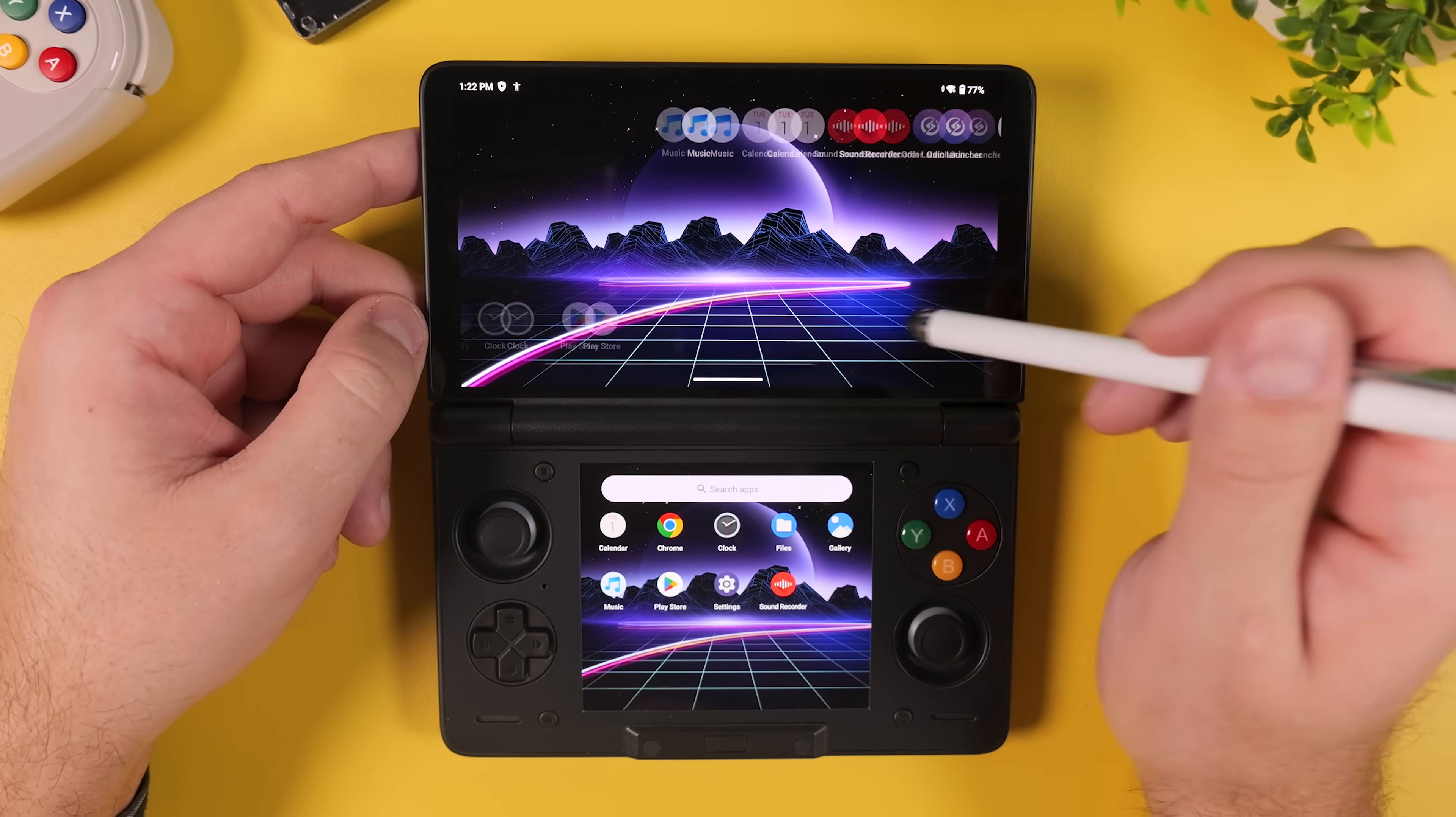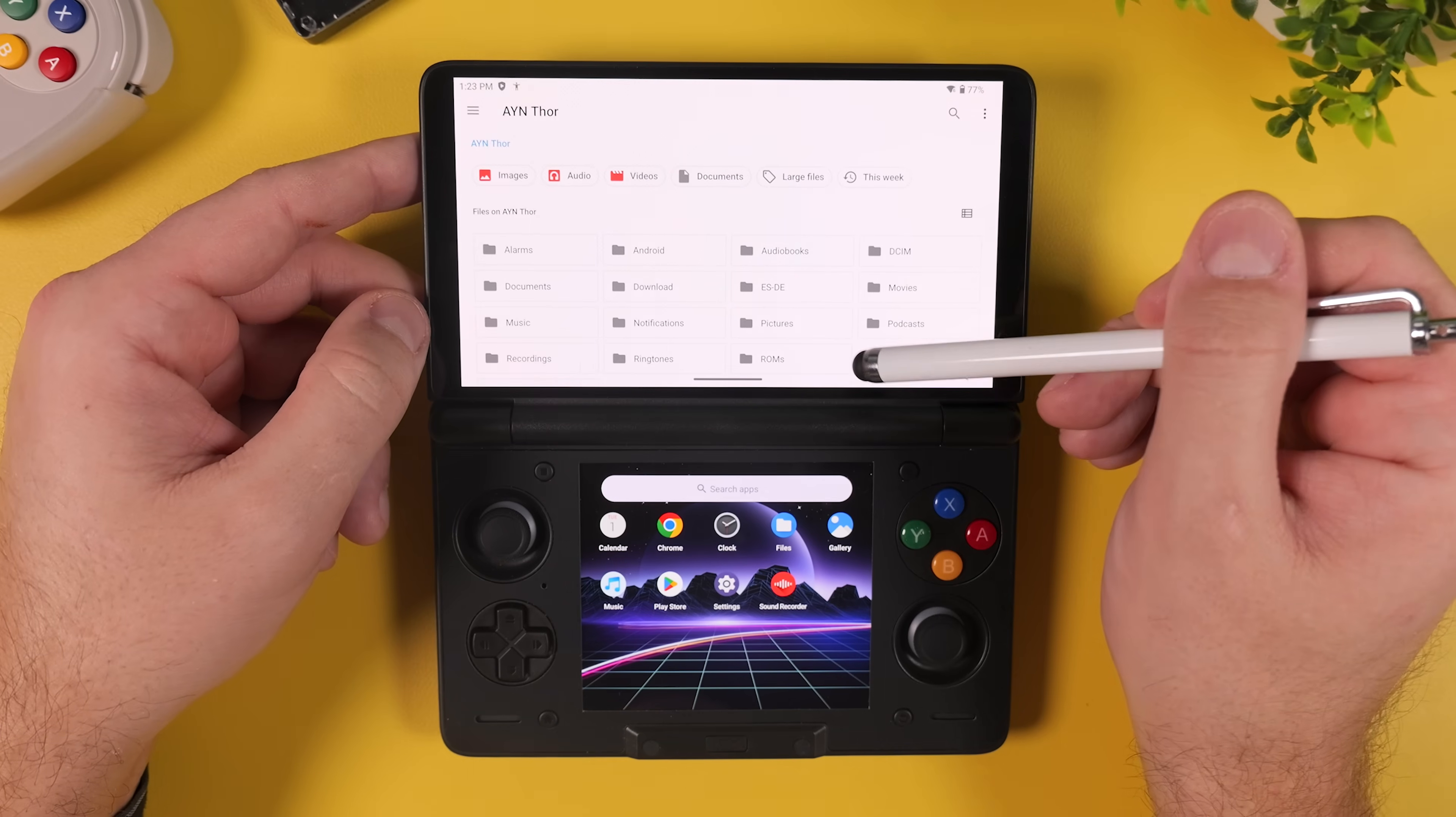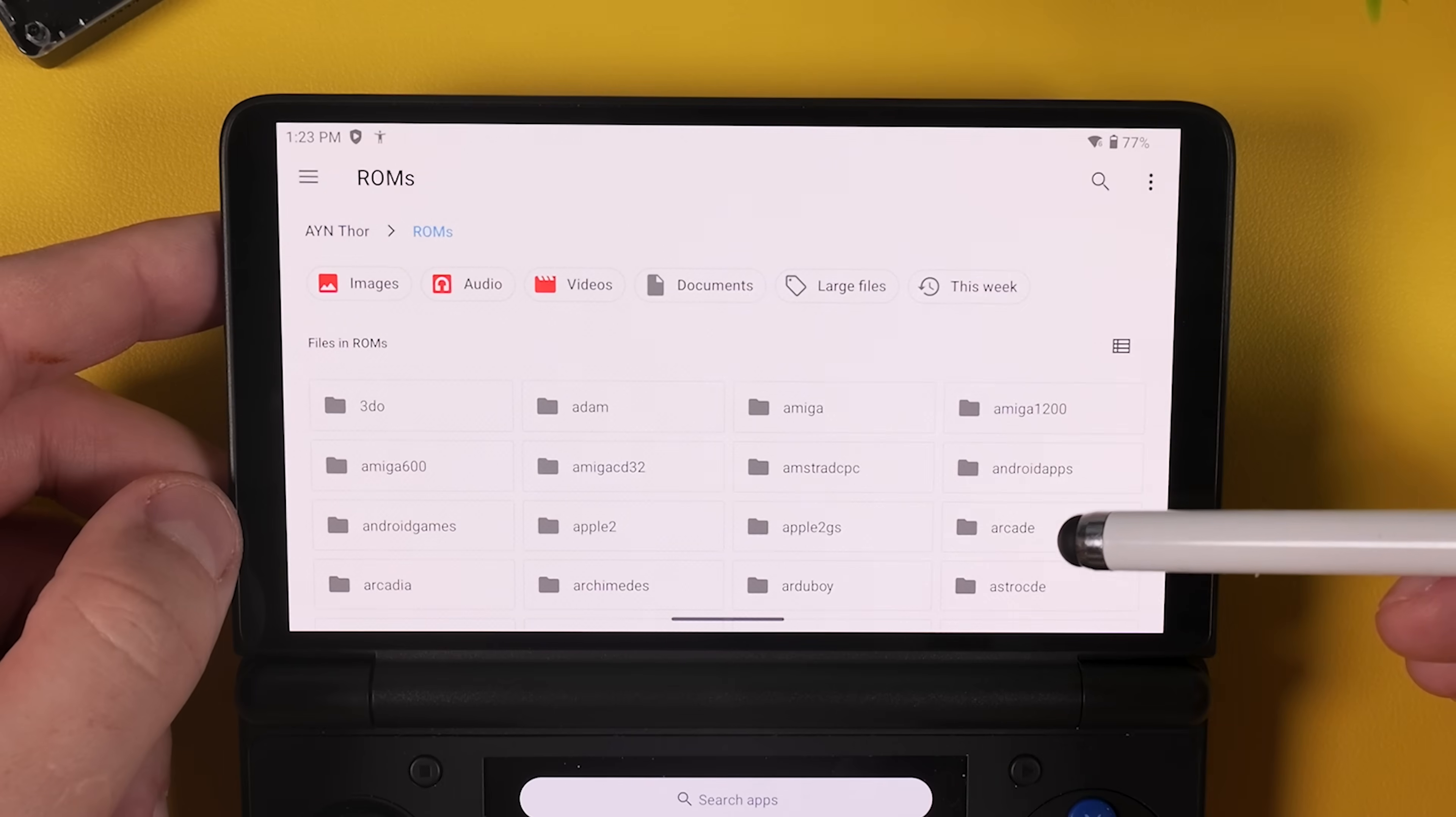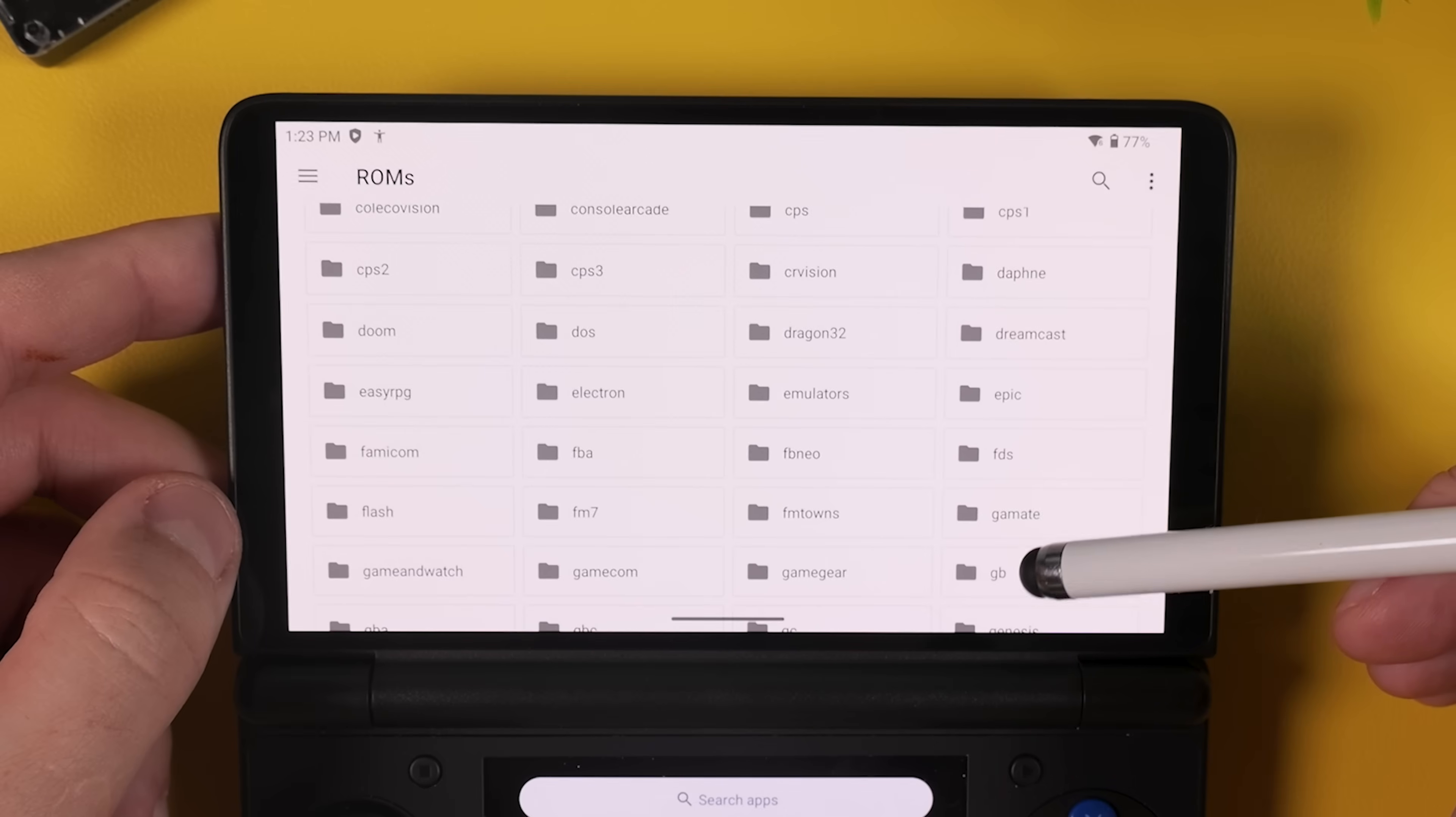Now, if you open any file browser on your AYN Thor and navigate to your device's root directory, you should see a folder called ROMs, filled with a large number of subfolders. These folders are where you place all of your games, also known as ROMs. Each folder corresponds to a specific system.